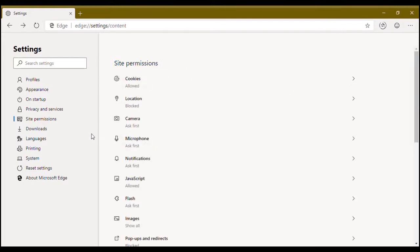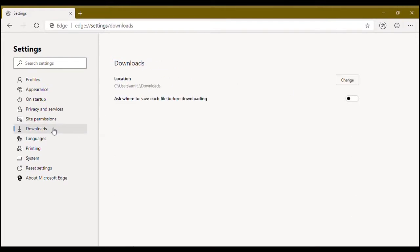The download page - you can change the download settings. It will ask where to save each file or you can change the default location.